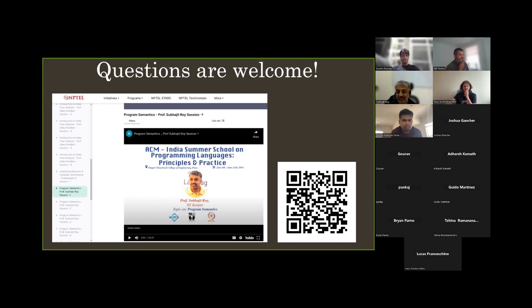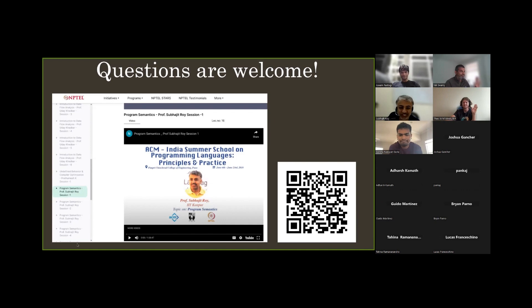Thanks everyone. It was a really great talk with a lot of things to learn. Thanks for the invitation — it was great giving this talk. Bye everyone.